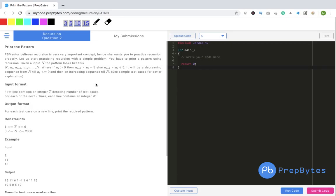Today we are going to talk about one of the questions of recursion. This is a simple problem — not the very basic one — but you will need to have some knowledge of recursion to solve it. If you go through this video, you will understand a lot about recursion.